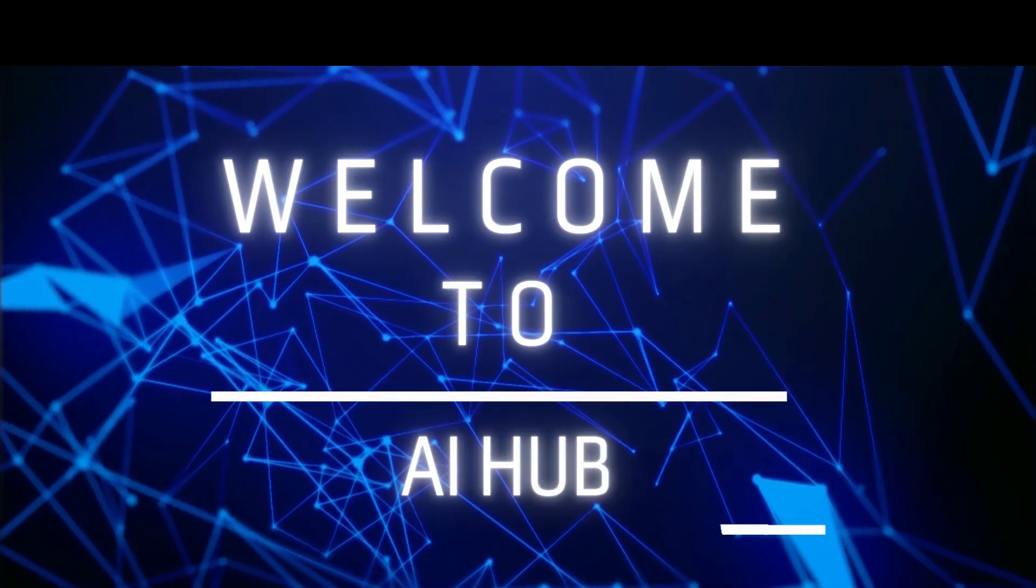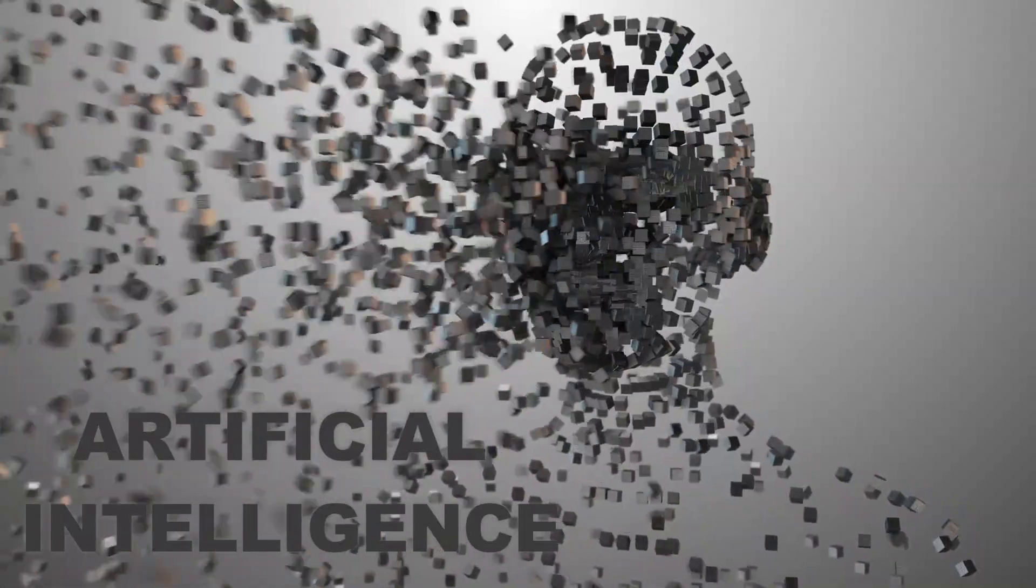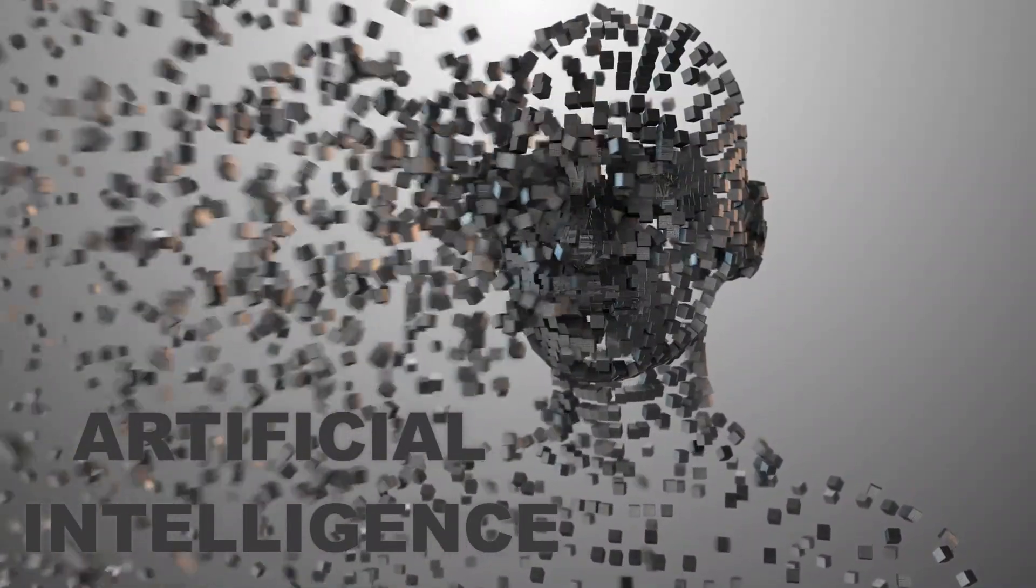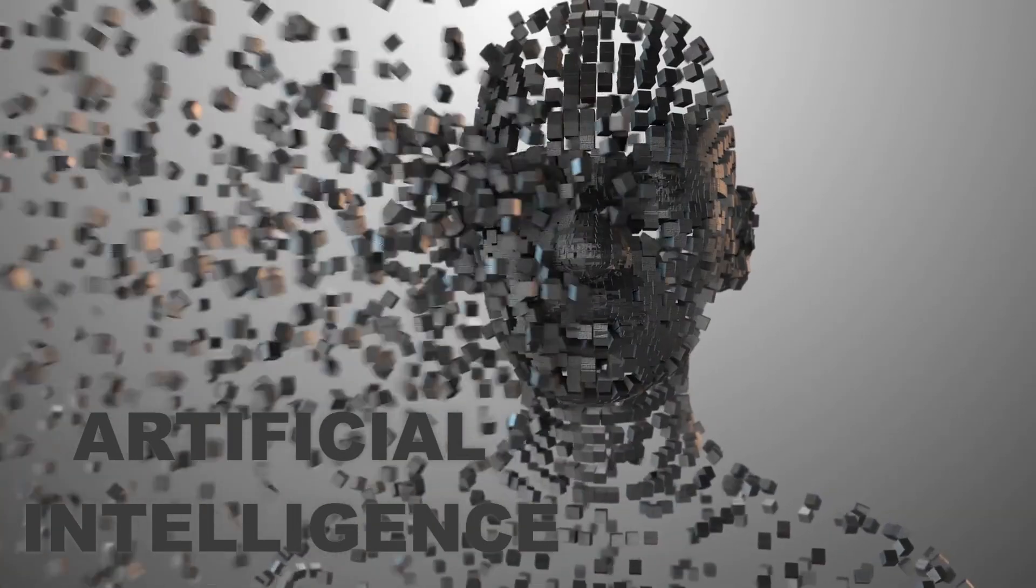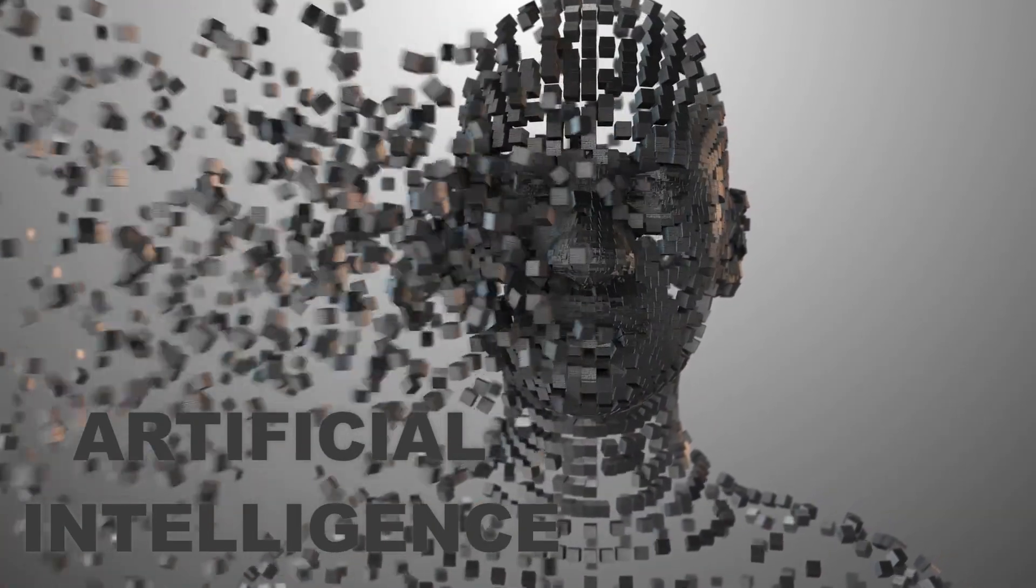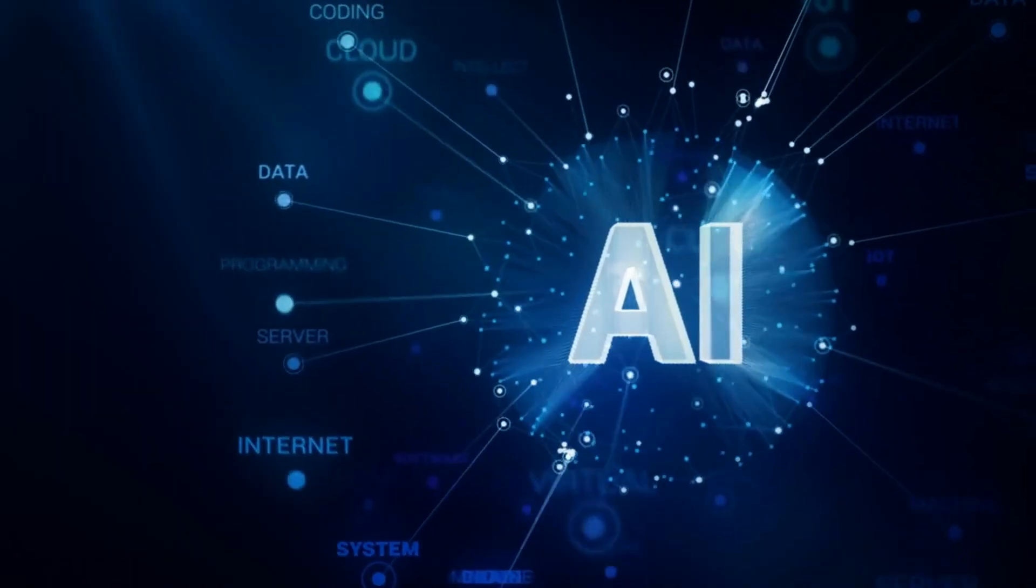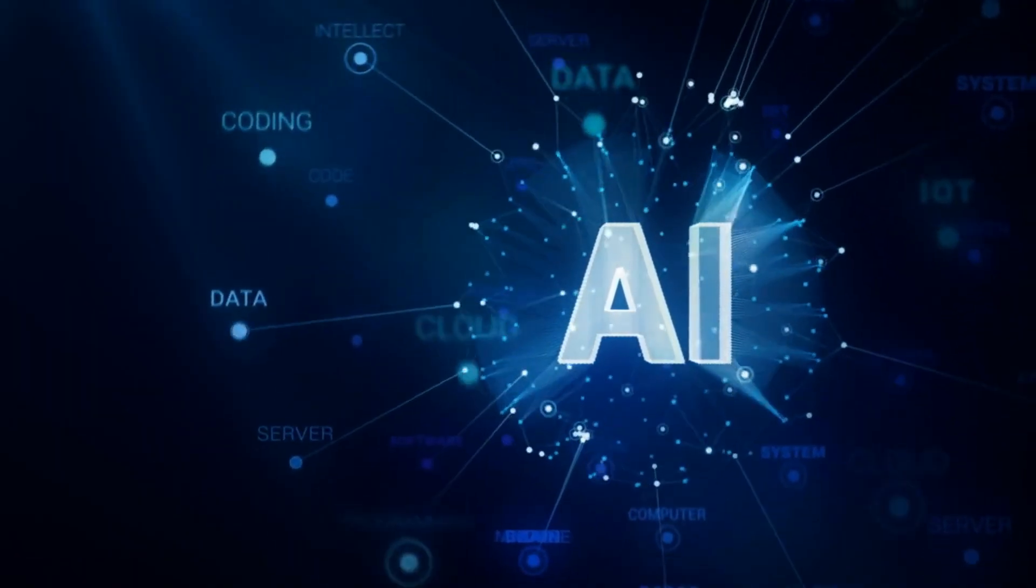Welcome to the AI Hub, your ultimate beginner's guide to the fascinating world of artificial intelligence.